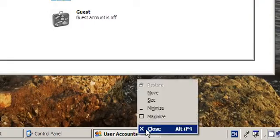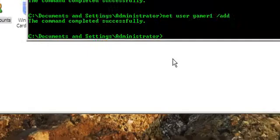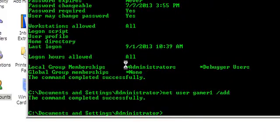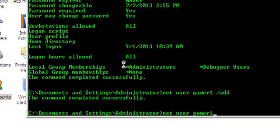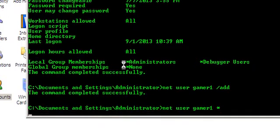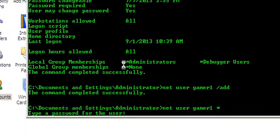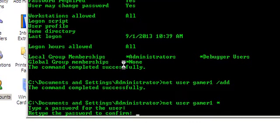If you want to add a new password to the new account, you can type there net user gamer1, and then the password like 123456789. And the command completed successfully.